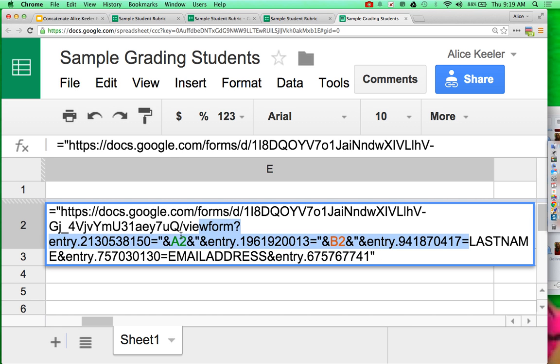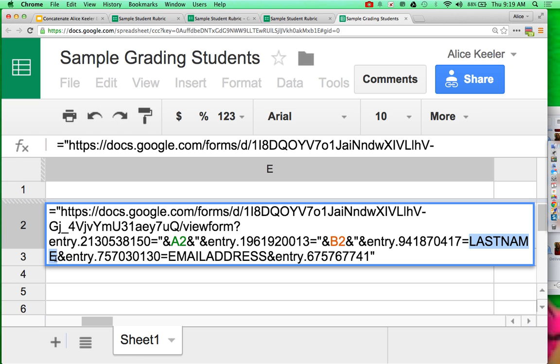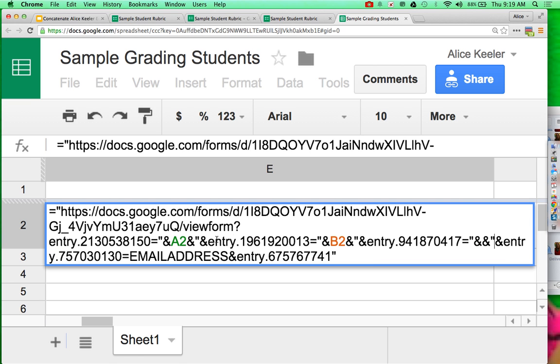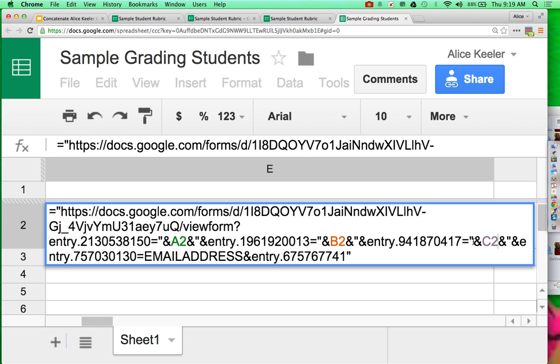And then here's last name, quotation, ampersand, ampersand, quotation. And in between the ampersands, I want to say where's last name? That was in C2.